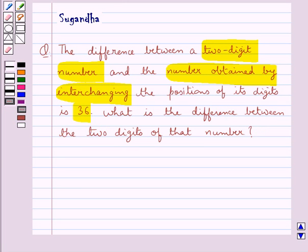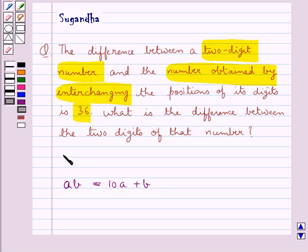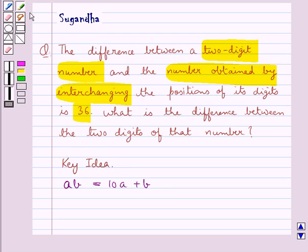Before moving on to the solution, let's recall the formation of a number with two digits a and b, with a in the tens place and b in the units place. This is equal to 10 times a plus b. This is the key idea for this question.